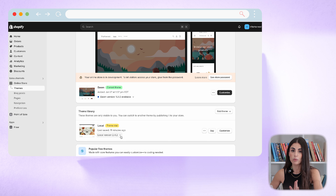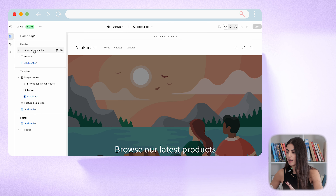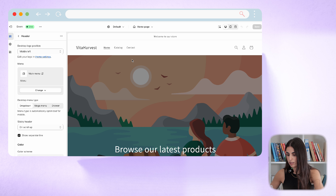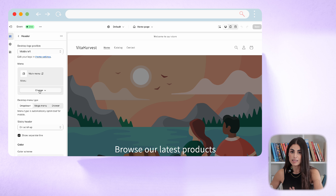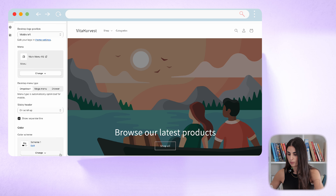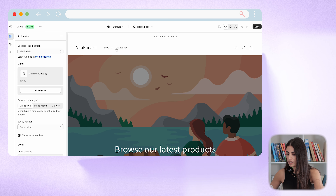I'm going to show you how this looks on the Dawn theme first, then on a more professional theme like the Local theme. I click 'Customize,' and under the header section I click on 'Header' — this is where my menu is. I'll click 'Change Menu,' select the menu we just created, and click 'Select.'